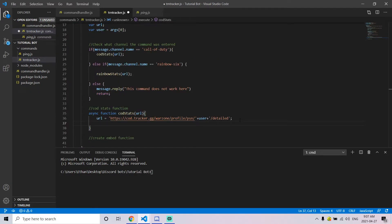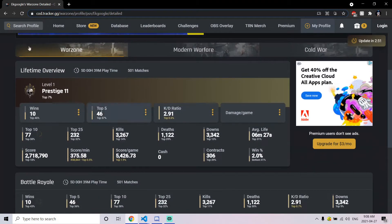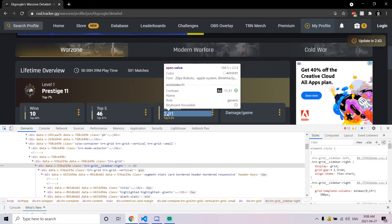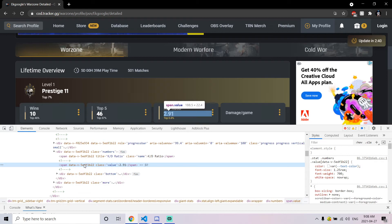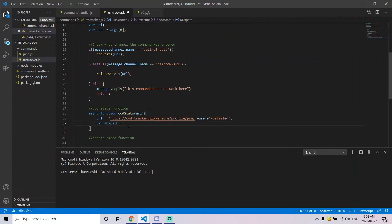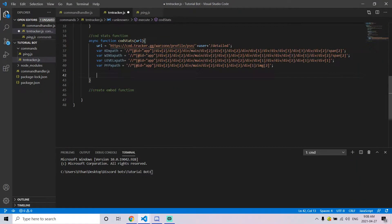To get the information we need to navigate through the website and locate each piece of data using XPath. Create a variable — for example, kdXPath — and set it equal to a string. To get the XPath for a value like KD, right-click it in the browser, click Inspect, hover over the element in the console, right-click the highlighted area, select Copy XPath, and paste it into your variable.